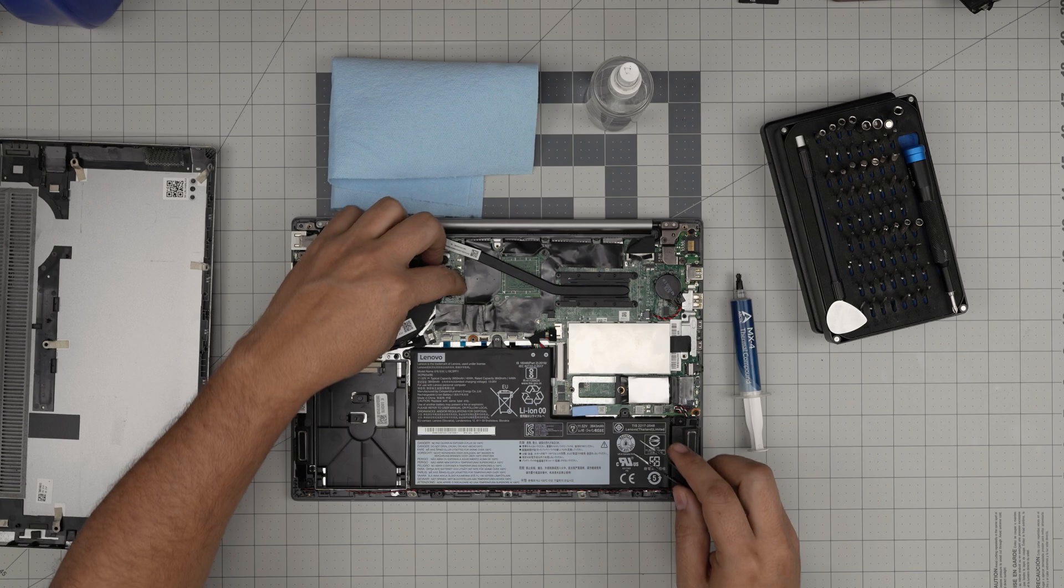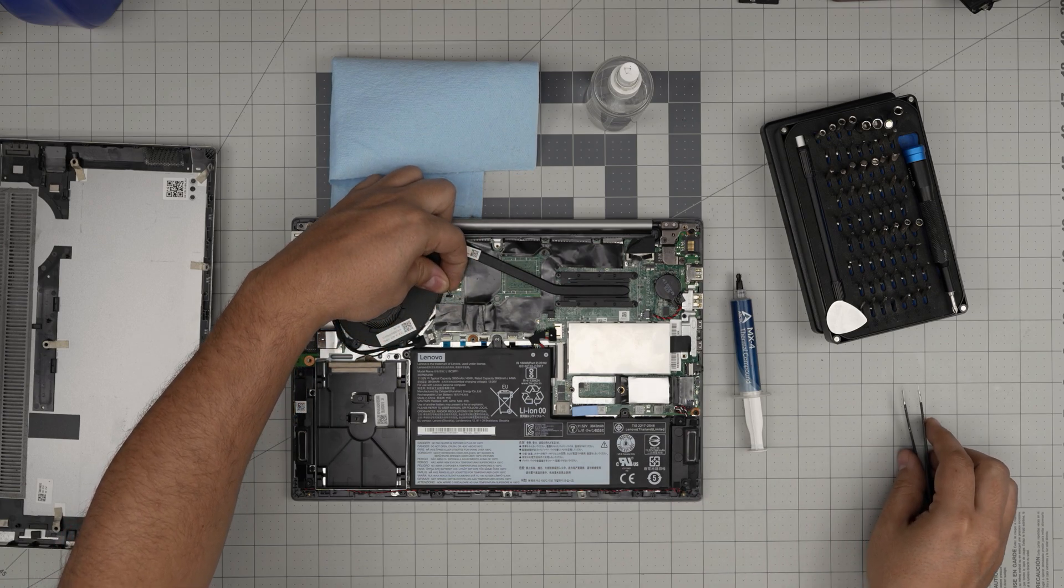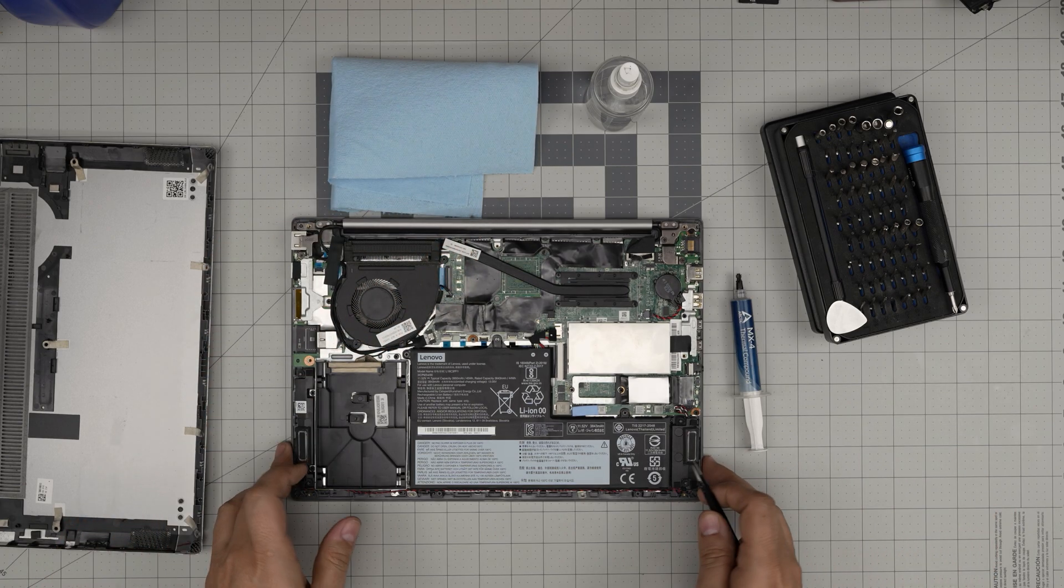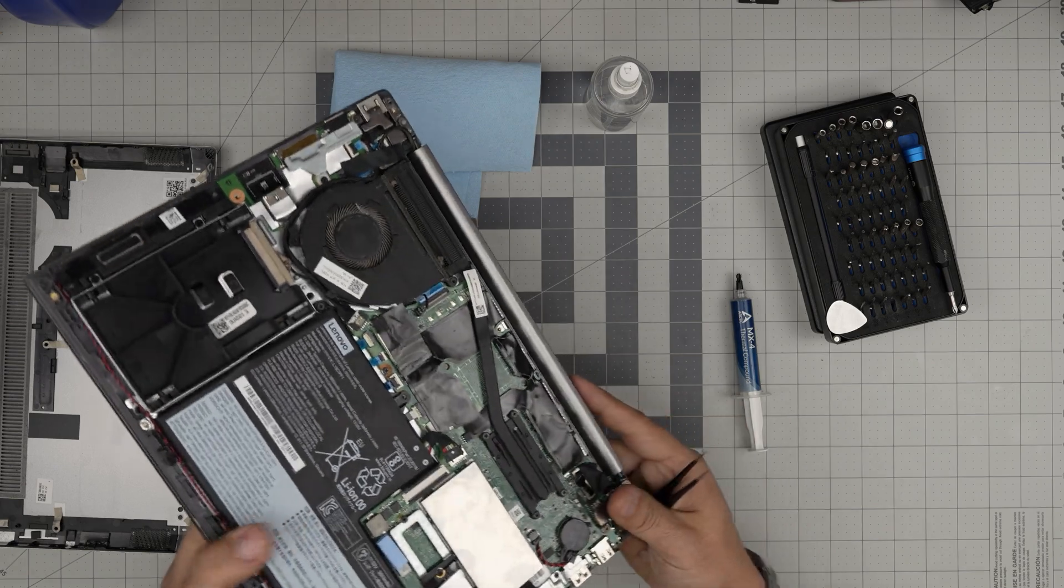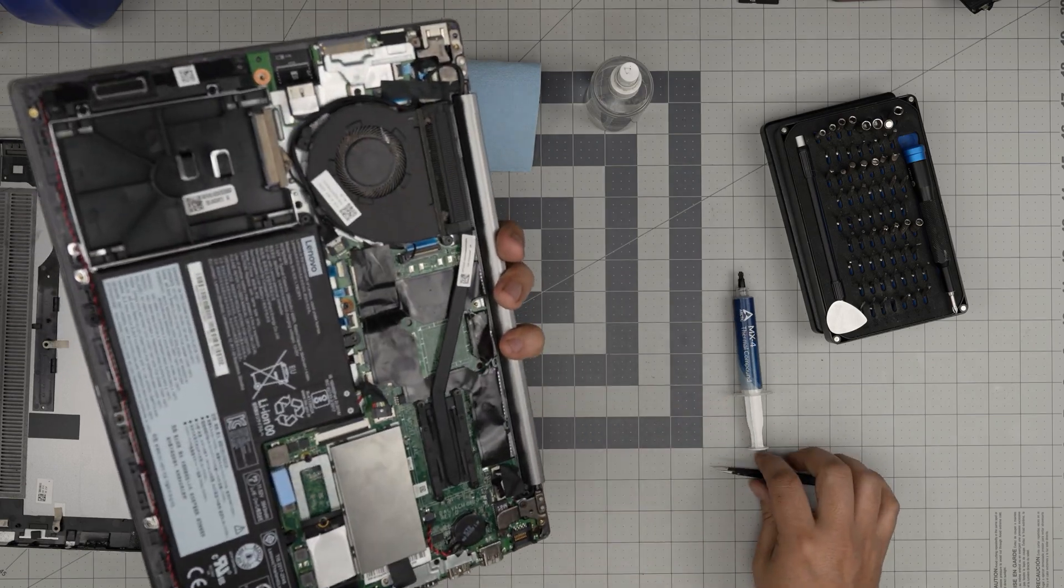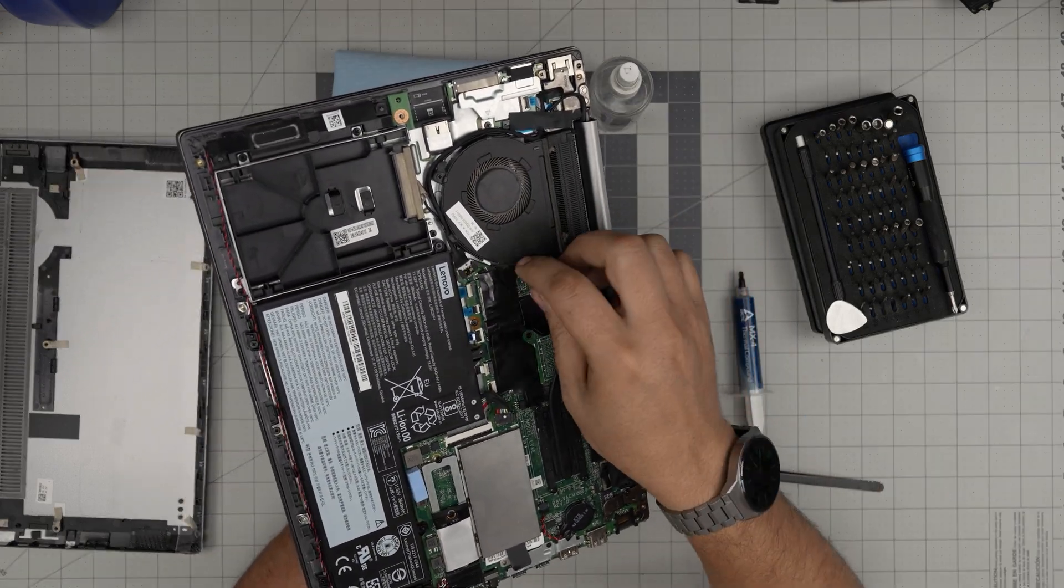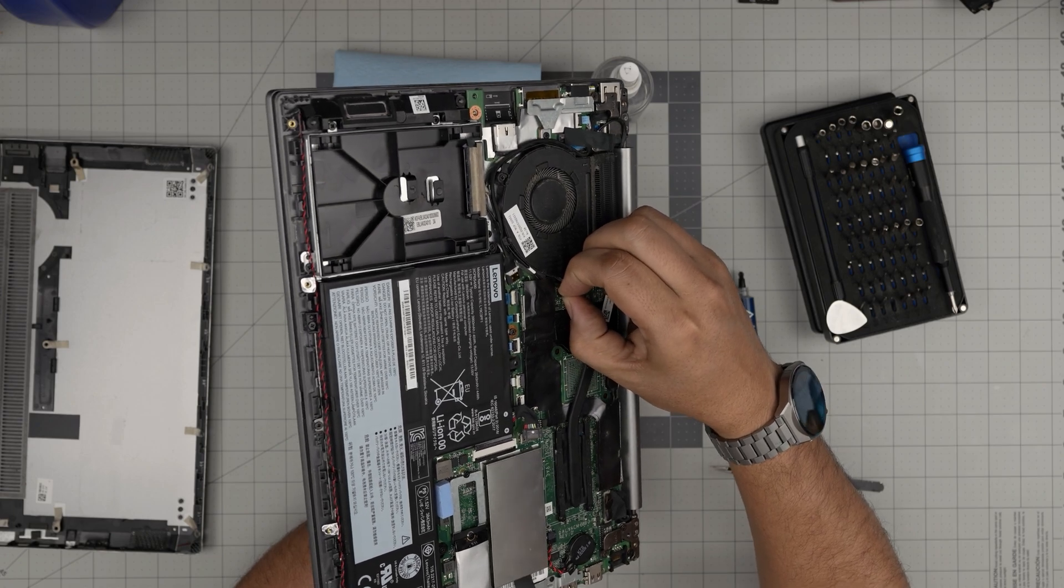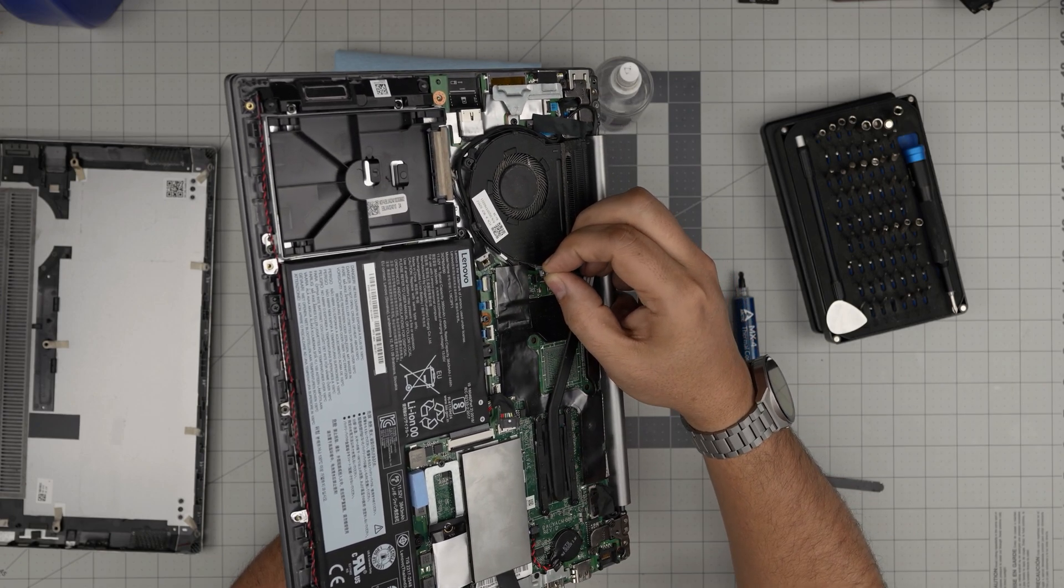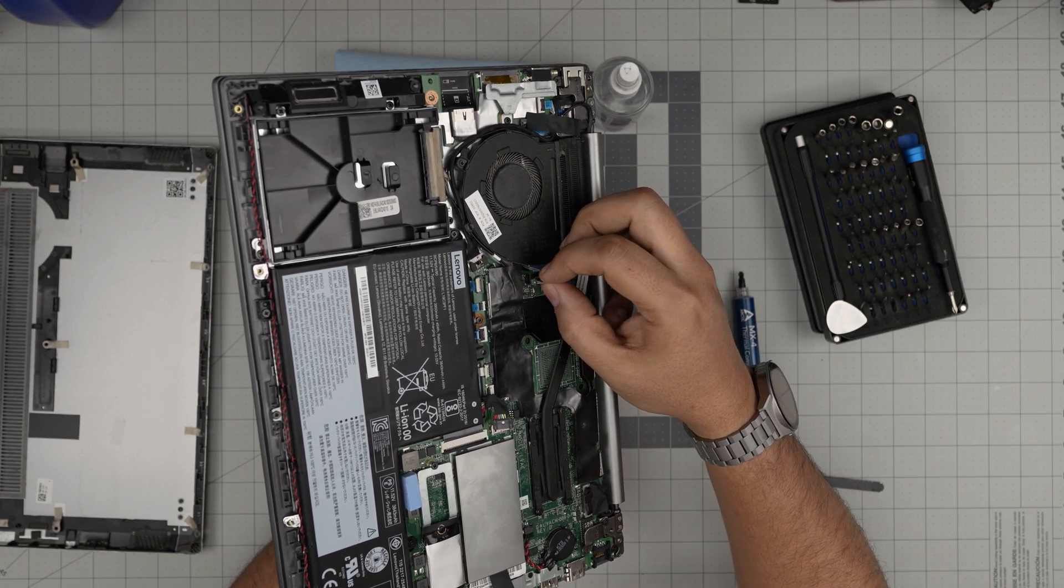Next, we need to disconnect the fan by pulling this cable up—they're really fragile. Hold it by the neck of the connector and wiggle it around. Disconnect it by holding the corner so you don't stress those cables.